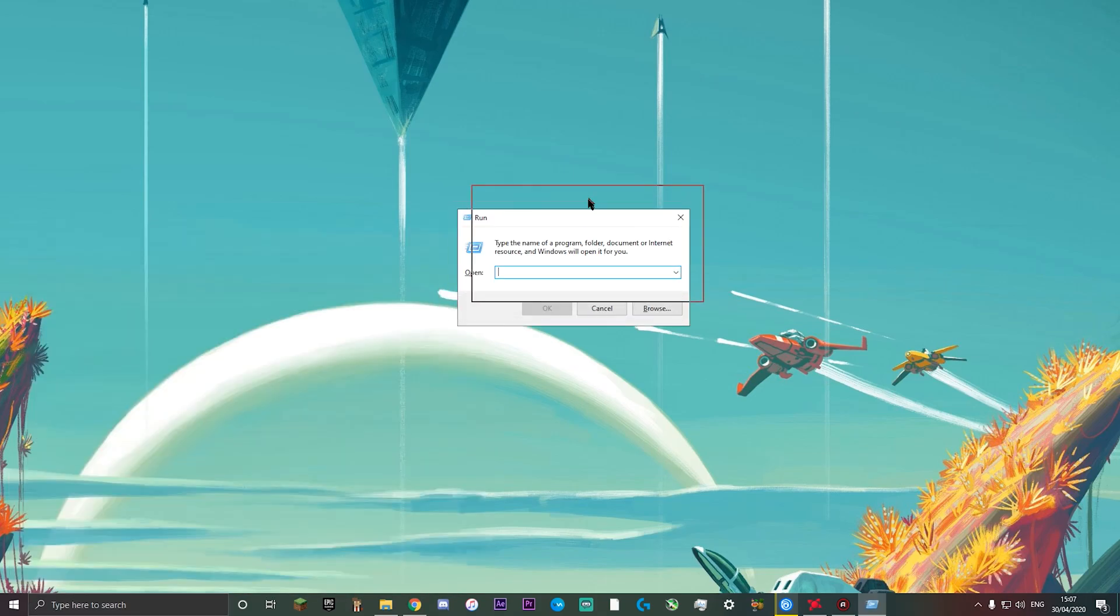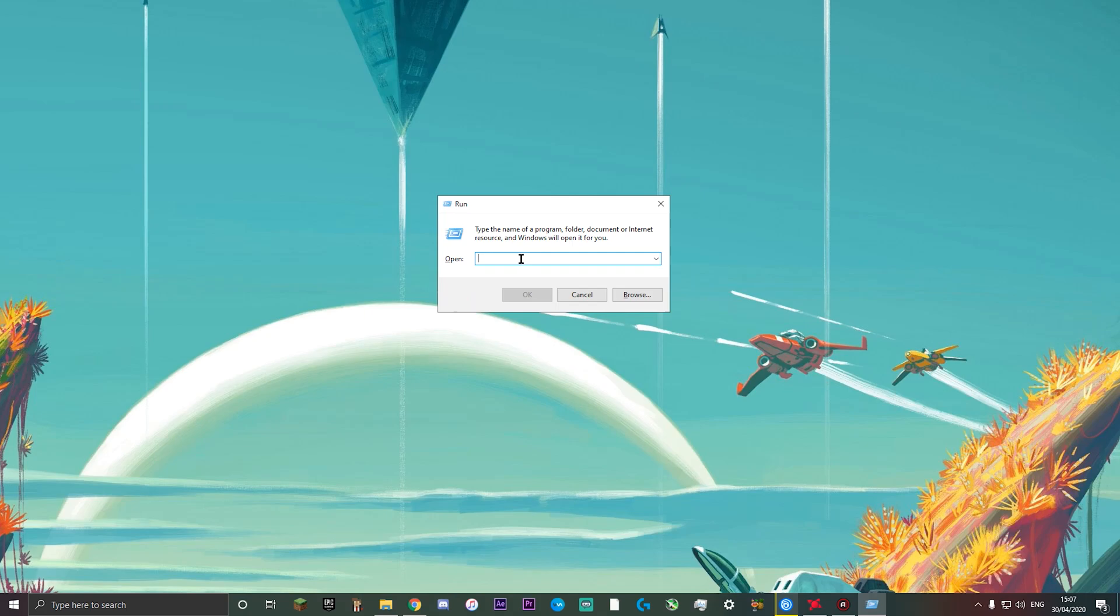Once you've done that, you'll see a little white box like this. What you want to do is type percent local app data percent sign and then you can just press ok.